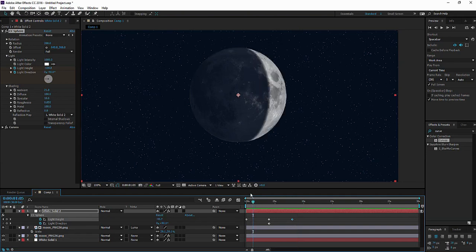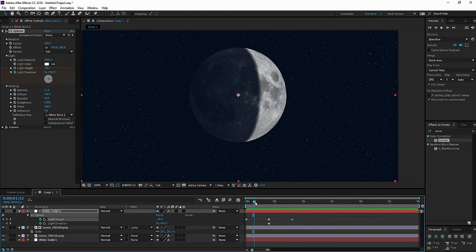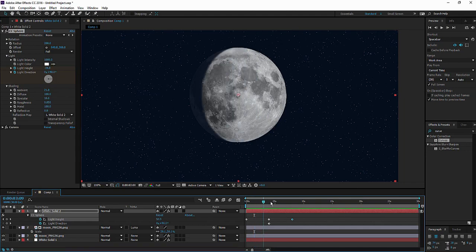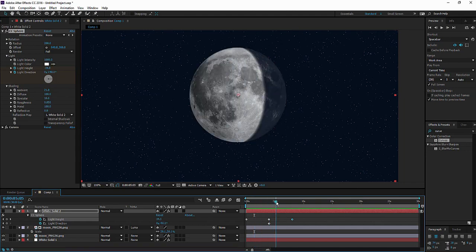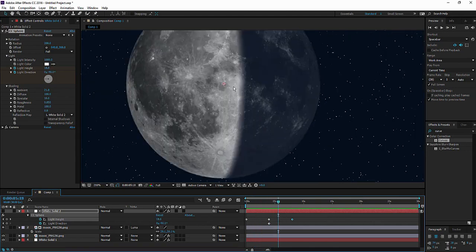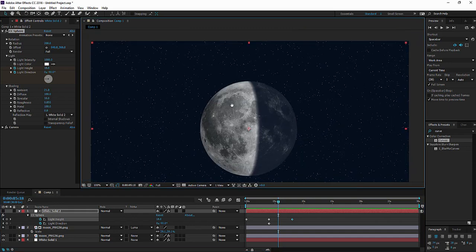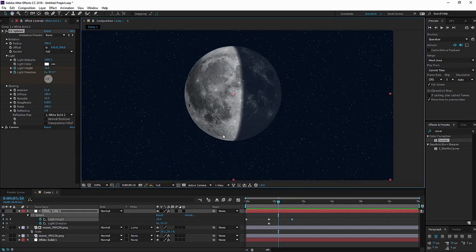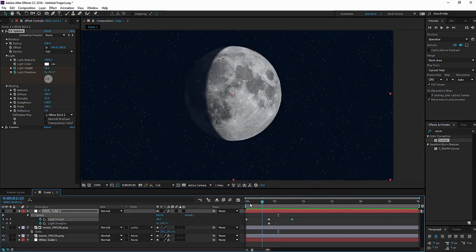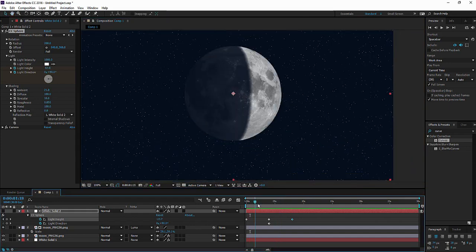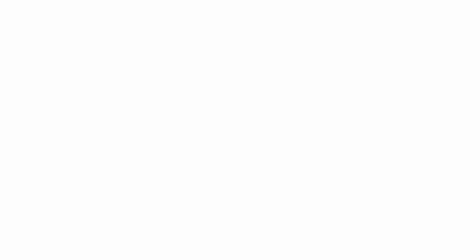If you want to download this moon image, it's in the link down below in the description. Thank you for watching this tutorial. And I will see you around. Bye.